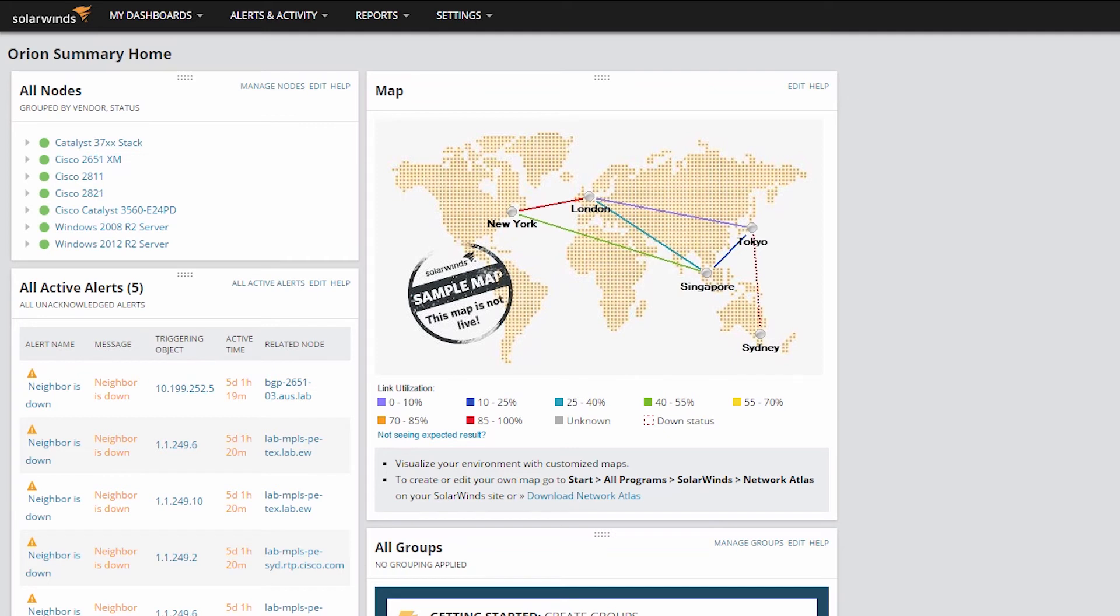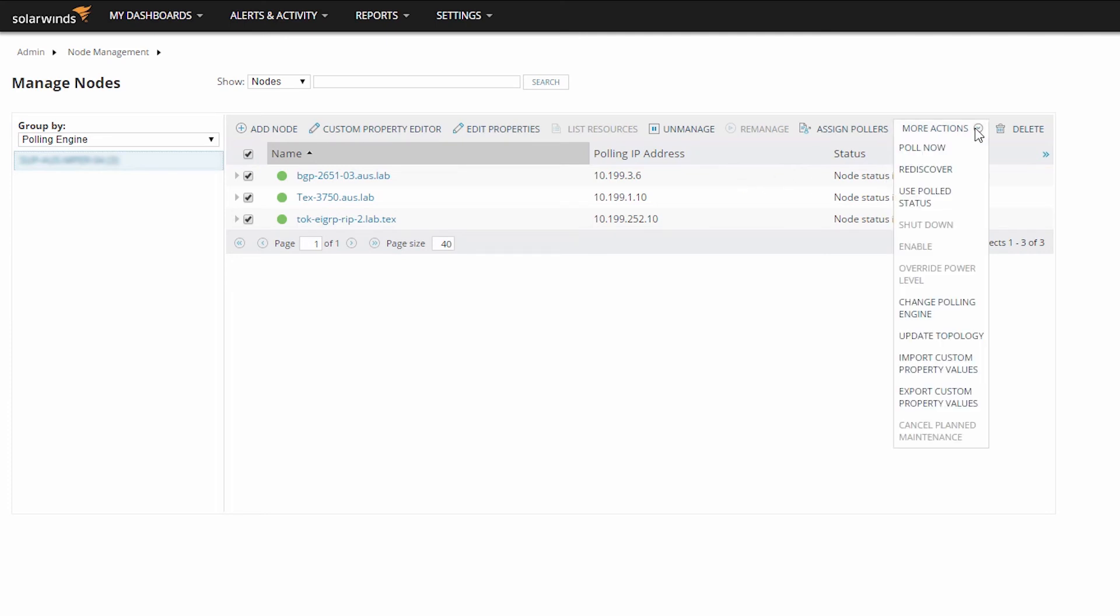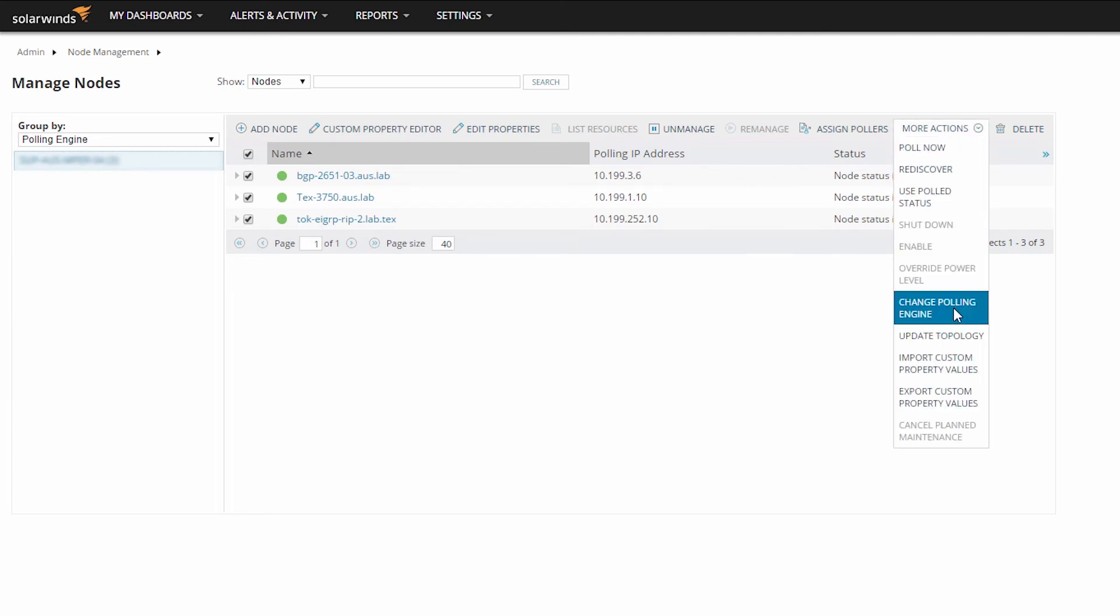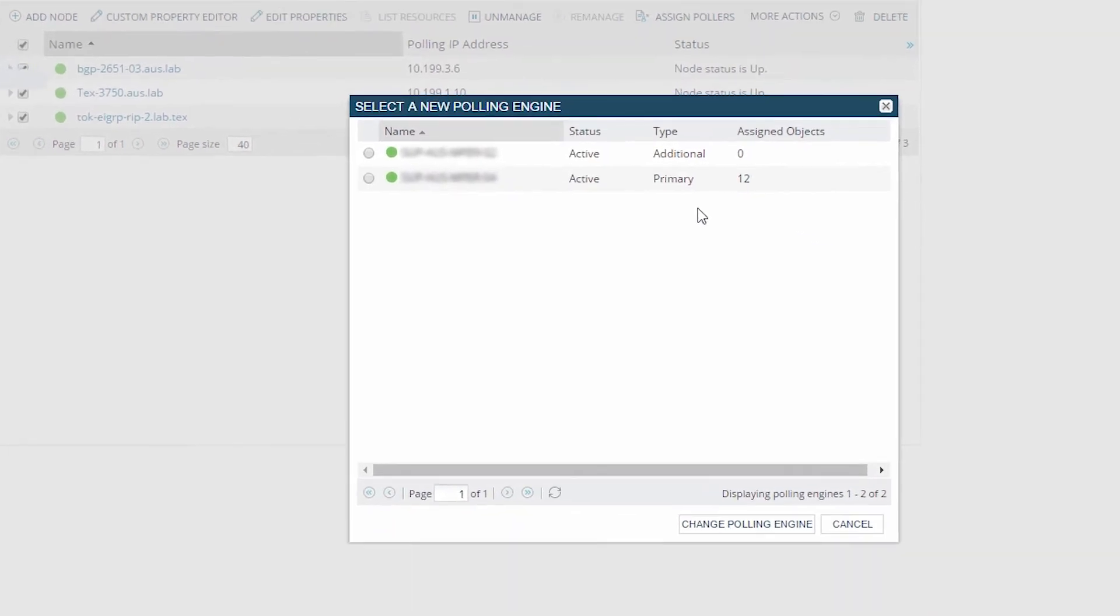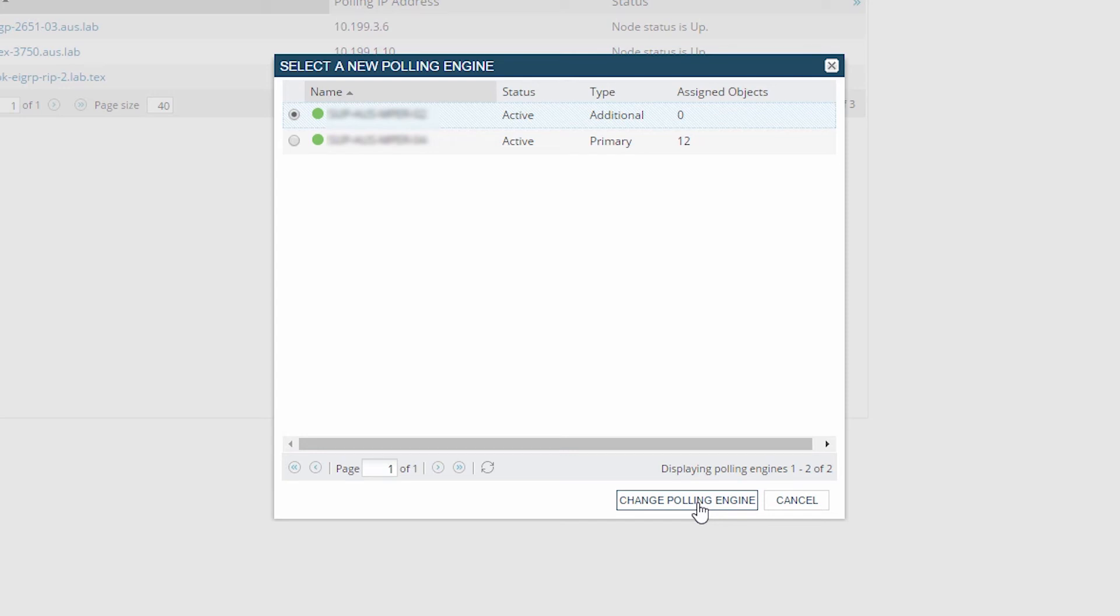If you want to move a number of existing nodes over to your new polling engine to balance the polling load, navigate to Manage Nodes and select the nodes you want to move. Use the Change Polling Engine option from the drop-down menu and choose the polling engine you would like to move these nodes to. You should always exercise caution when making changes like this, because there may be firewalls or security defined on your nodes or the network path allowing polling communication only from the main polling engine. Make sure any environmental adjustments have been made before migrating your nodes.